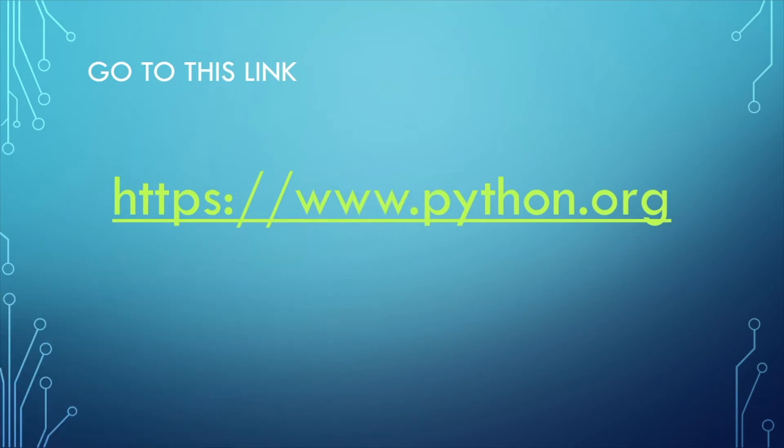Python actually has its own website for installing the latest version. All you have to do is click the link in the description box. It's completely free and you'll automatically go there.